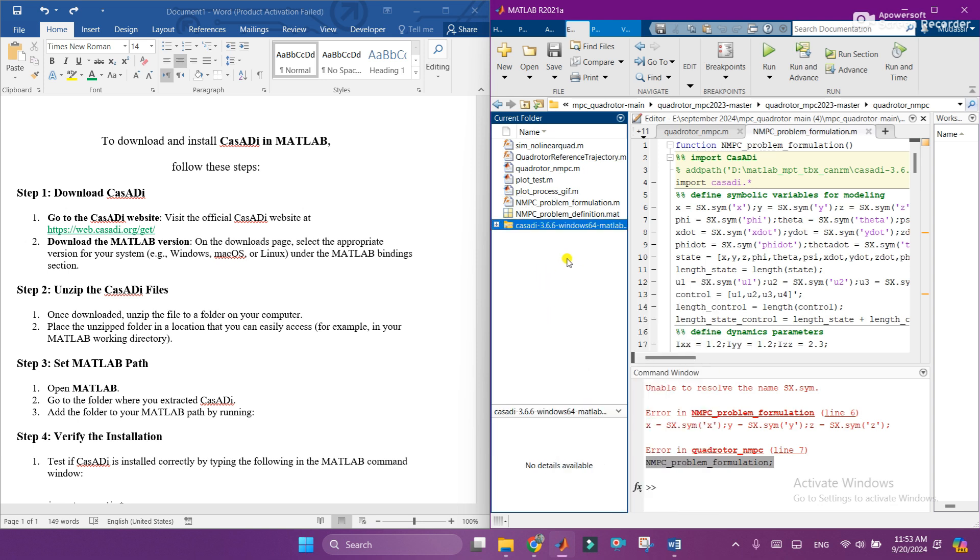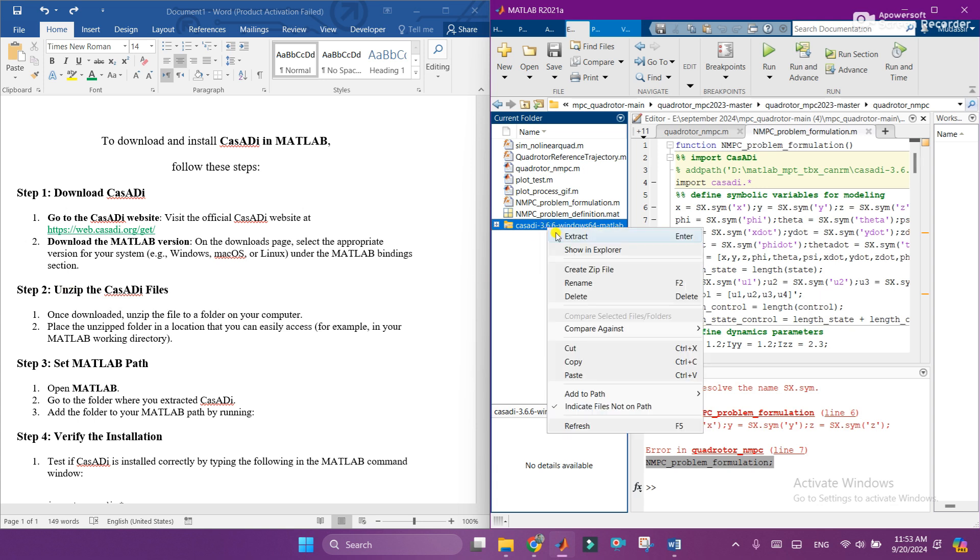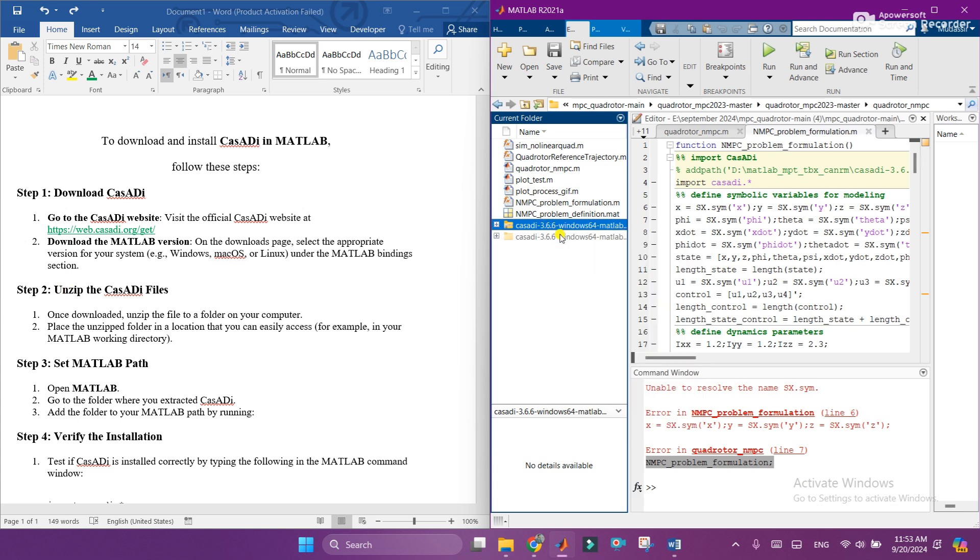Which was our next step is unzip this. Right click on it and extract it. Alright, so here you can see that the zip file is successfully extracted.